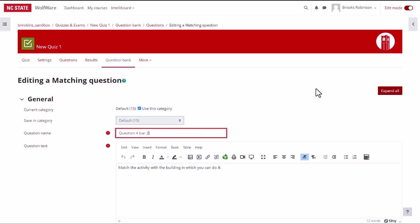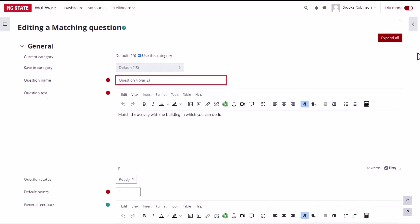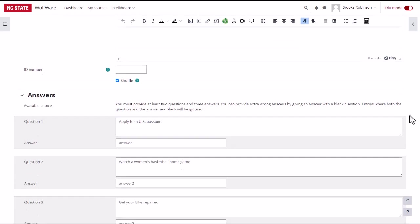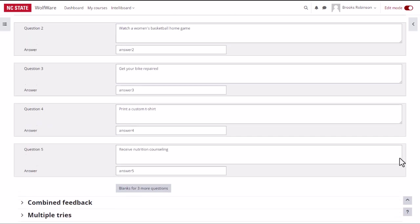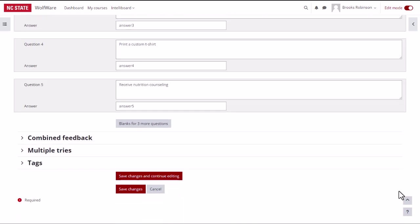Remember, students will not see the question name, only instructors. When you are done editing the question, click save changes.